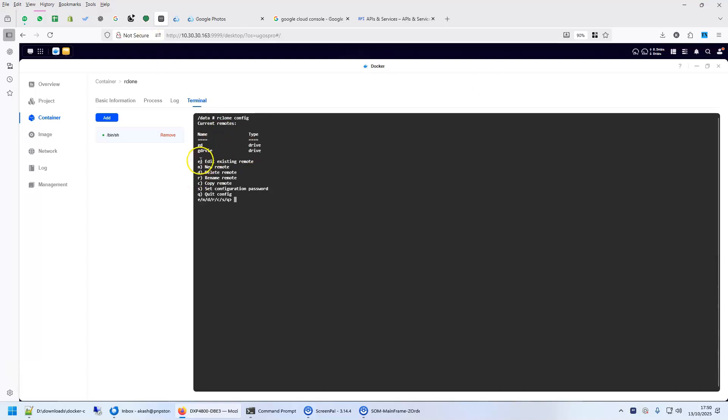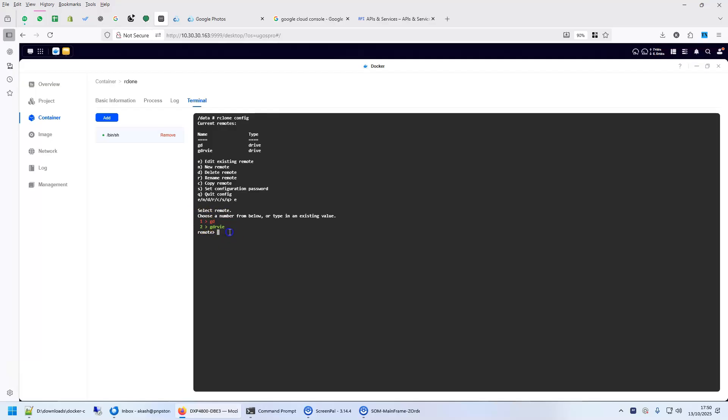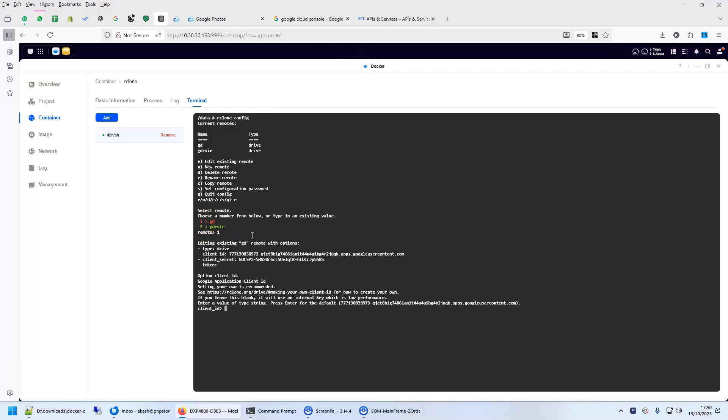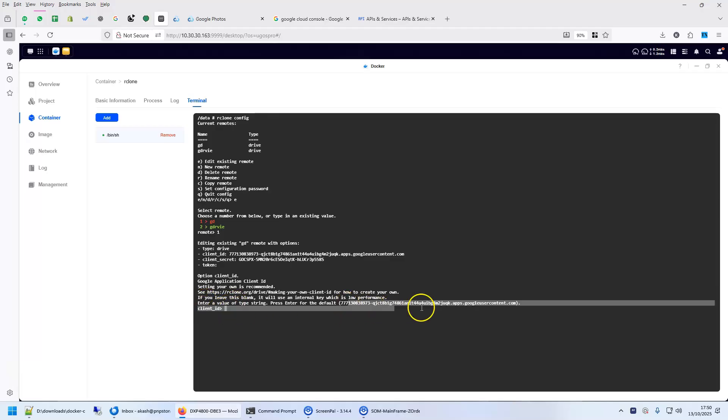It asks me what I want to do. I want to, of course, edit the existing remote. Edit. It asks me which one I want to edit. I want to edit number one, which is GD. You see the first one. It says just enter if you want to keep the value. This was the value that we had given it earlier.